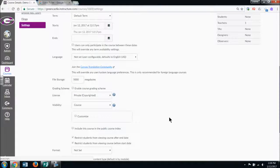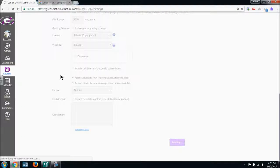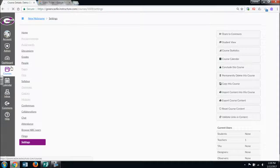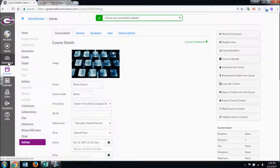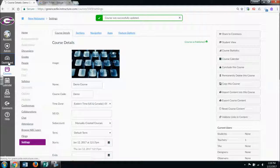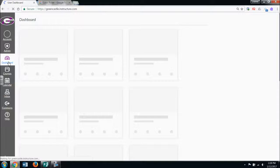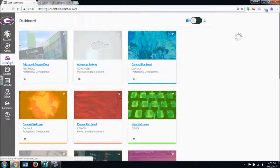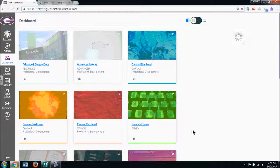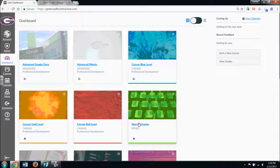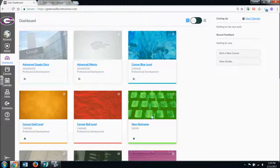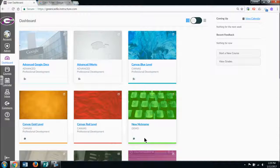And then I'm going to update course details and go back to my dashboard. And there is my course. I gave it a new nickname, and I have the picture which is framed in the lime green.